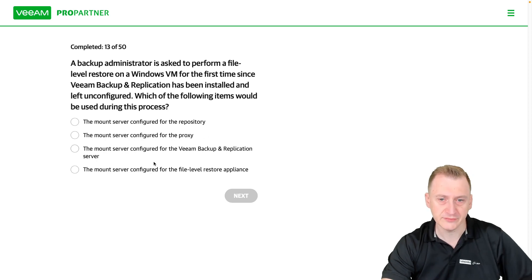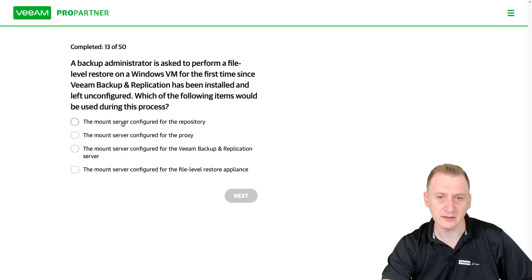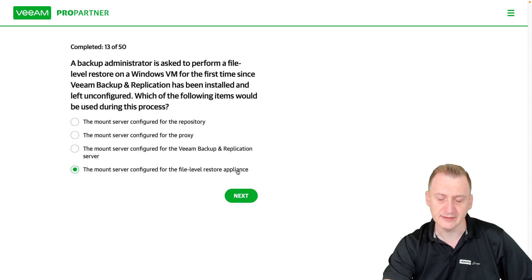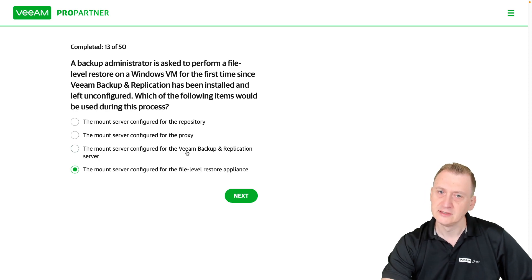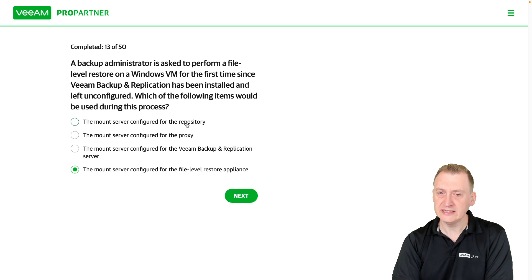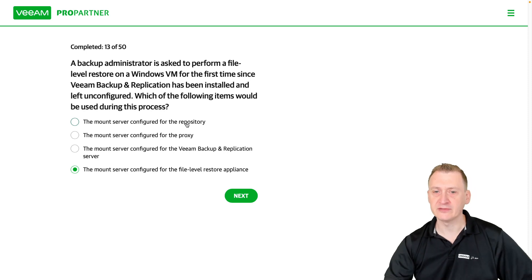So let's make that assumption. What do we then have? Mount server configured for file-level restore appliance. Now, it's a Windows VM,